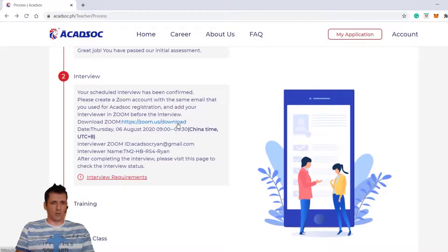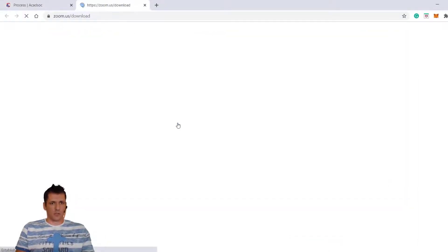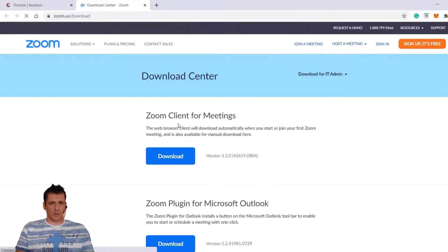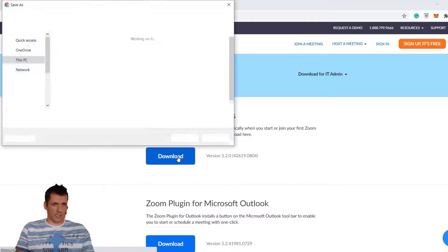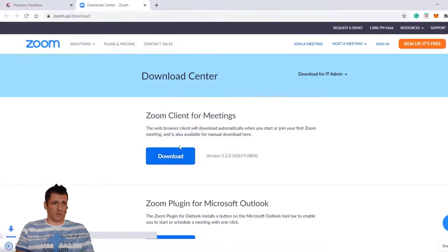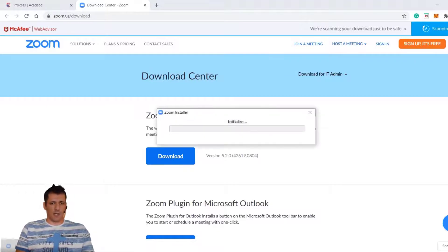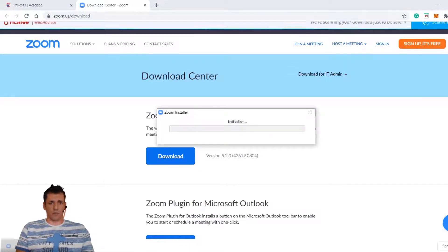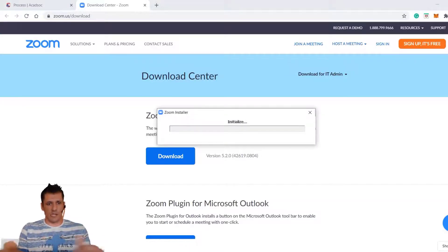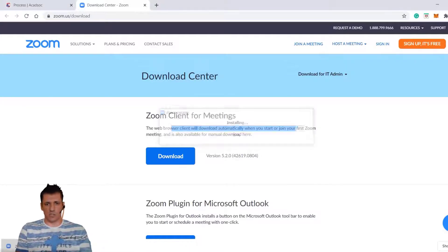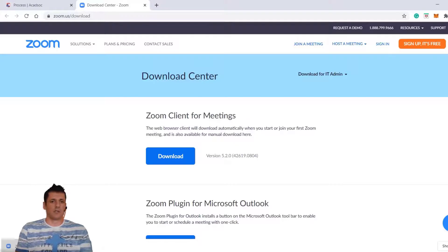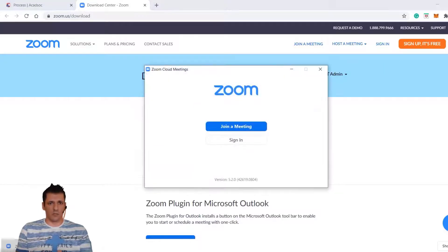Now we are going to download Zoom. You click on the link, and when the link opens, the first thing you have is Download. You click on Download. You are going to download it anywhere — it's not a problem. I already have the Zoom installer, but we're going to show everything step-by-step. We need to wait for the installer to finish.